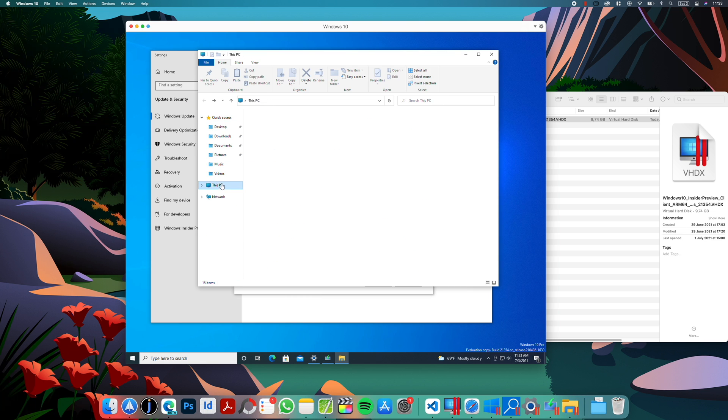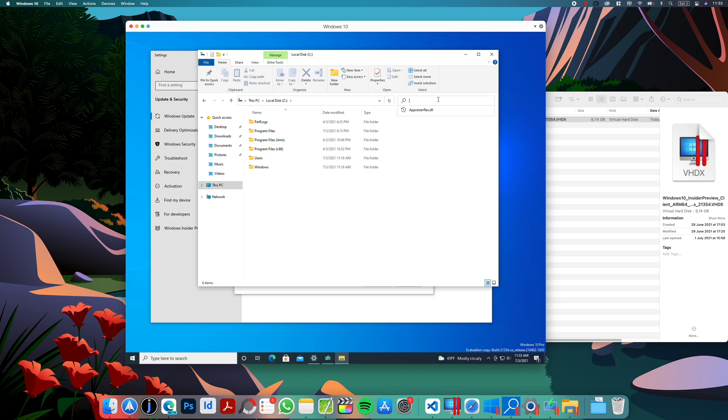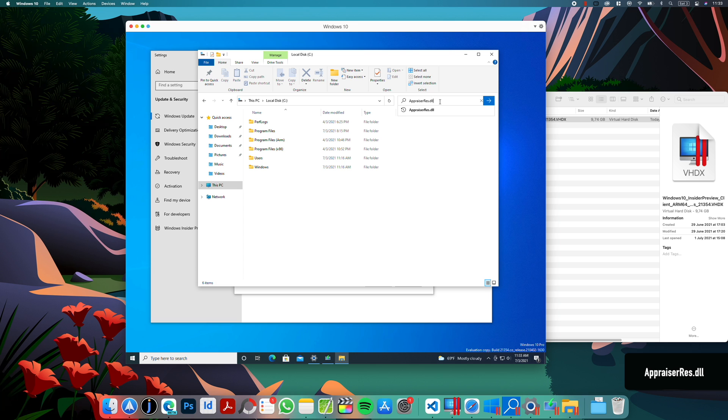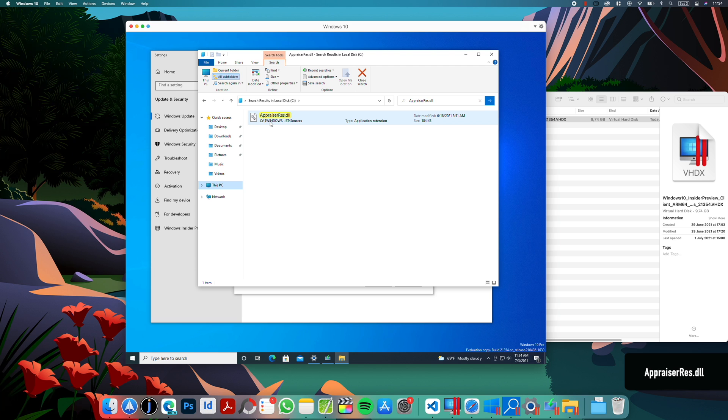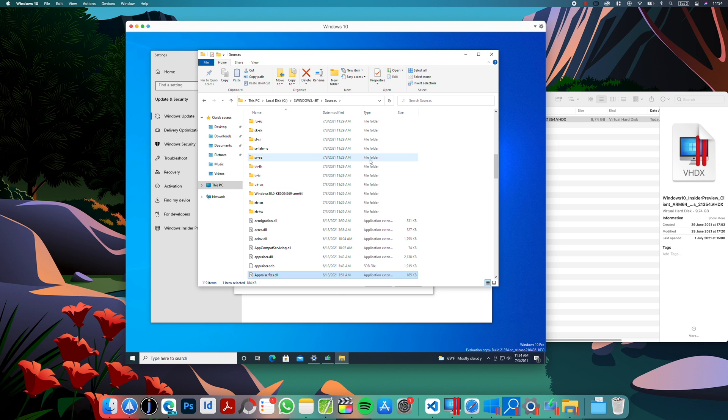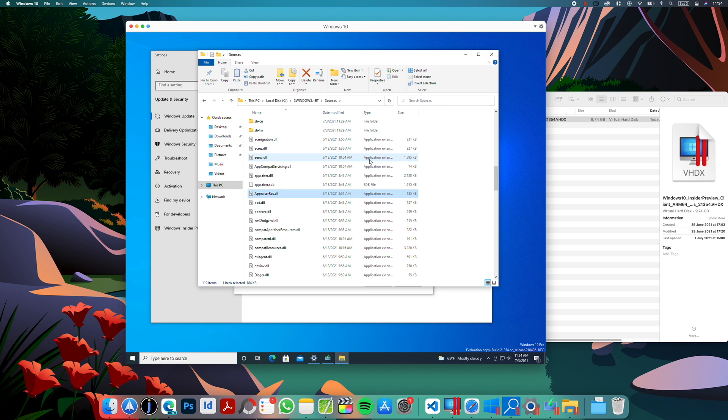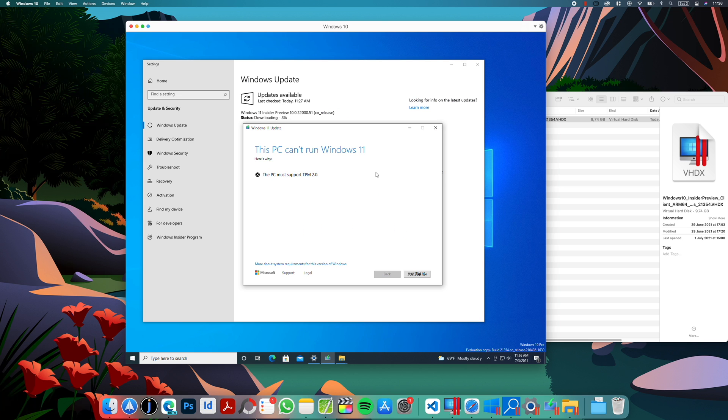Go to C drive and look for appraiser res dot dll. As you can see, the file was found under this directory. So right-click it and go open file location. And here right-click the file and select cut. Don't paste the file anywhere yet, just wait a moment.